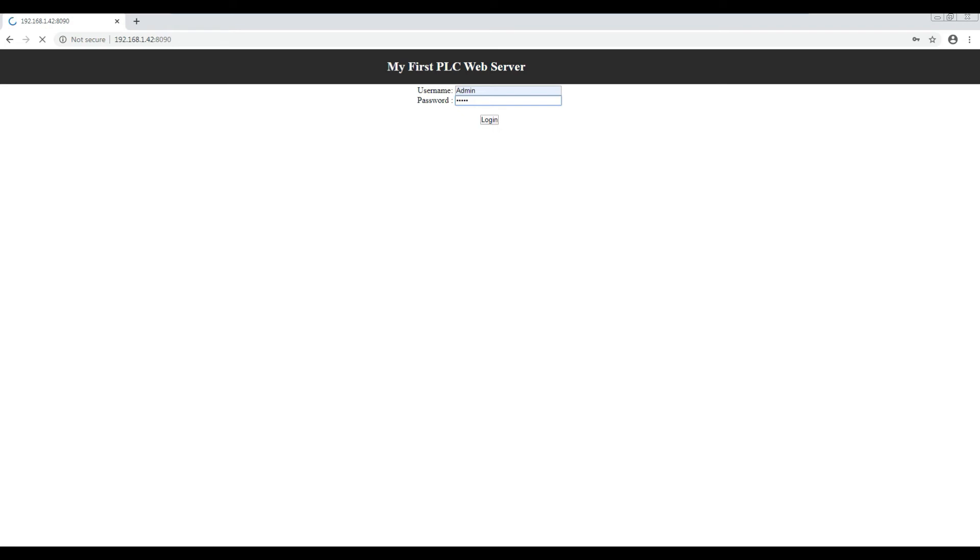I'm going to log in with my admin username and password, and then after that it's going to show us the data as you can see in here. So there we go.